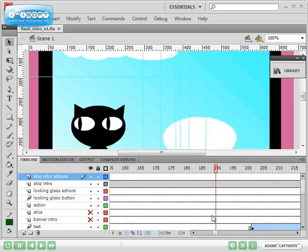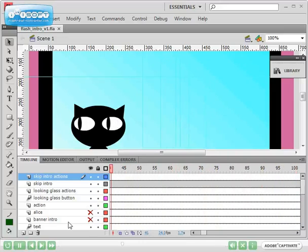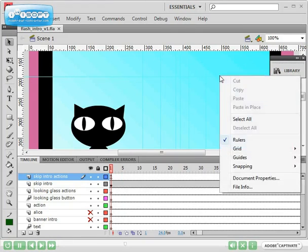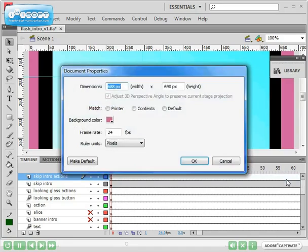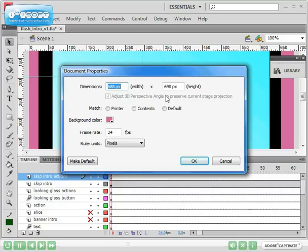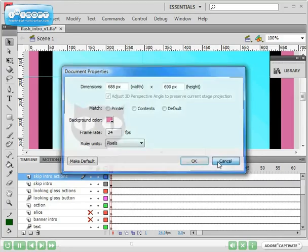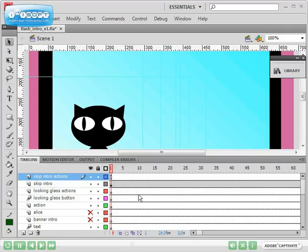At the moment, like in the previous episode, if I right click on the stage and I click on Document Properties, I can see the size, the dimensions of the stage, and also how many frames per second. So at the moment I've got 24 frames per second.